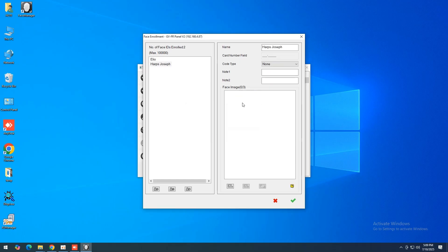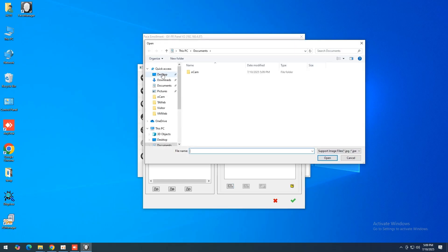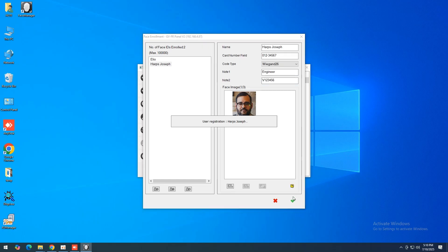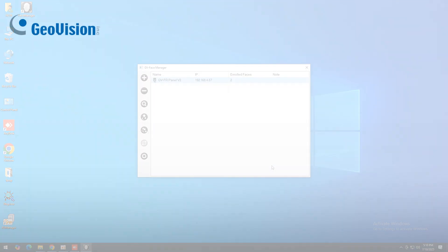Enter the port number, login ID, and password, and assign a host name for the GVFR Panel. Once the connection is established, you can use Face Manager to create face profiles, synchronize, and back up the face database.